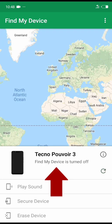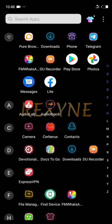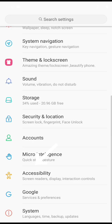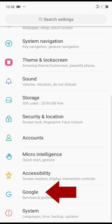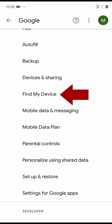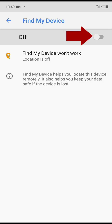Now you can see my device name, but if you look closely down here you will see Find My Device is turned off. Here is how you can turn it on: minimize the app, click on your app drawer, go to Settings, click on it, scroll to Google and click on it, then scroll to Find My Device and click on it. Now click on this button to turn it on.